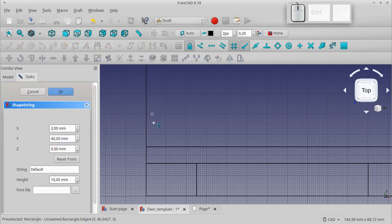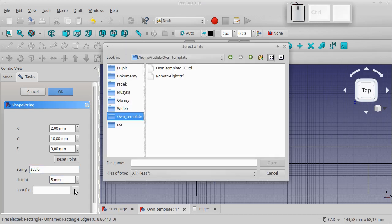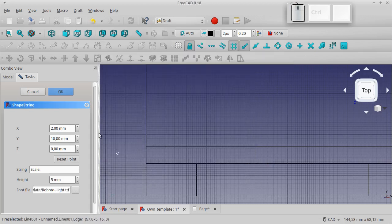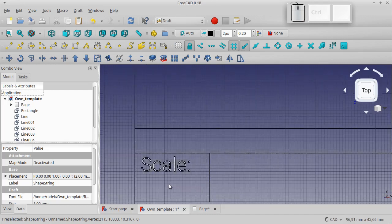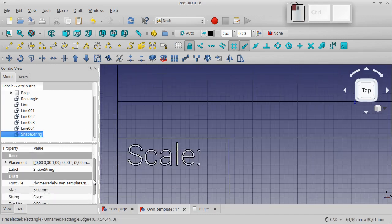This menu in version 0.17 looks a bit different and we enter parameters in sequence. We indicate the place of text, enter our text, and set the height — in our case 5mm. We also have to choose the font file directly; it will be Roboto, which is available in Google Fonts. Our inscription is grey, so in the View tab change the fill color to black.